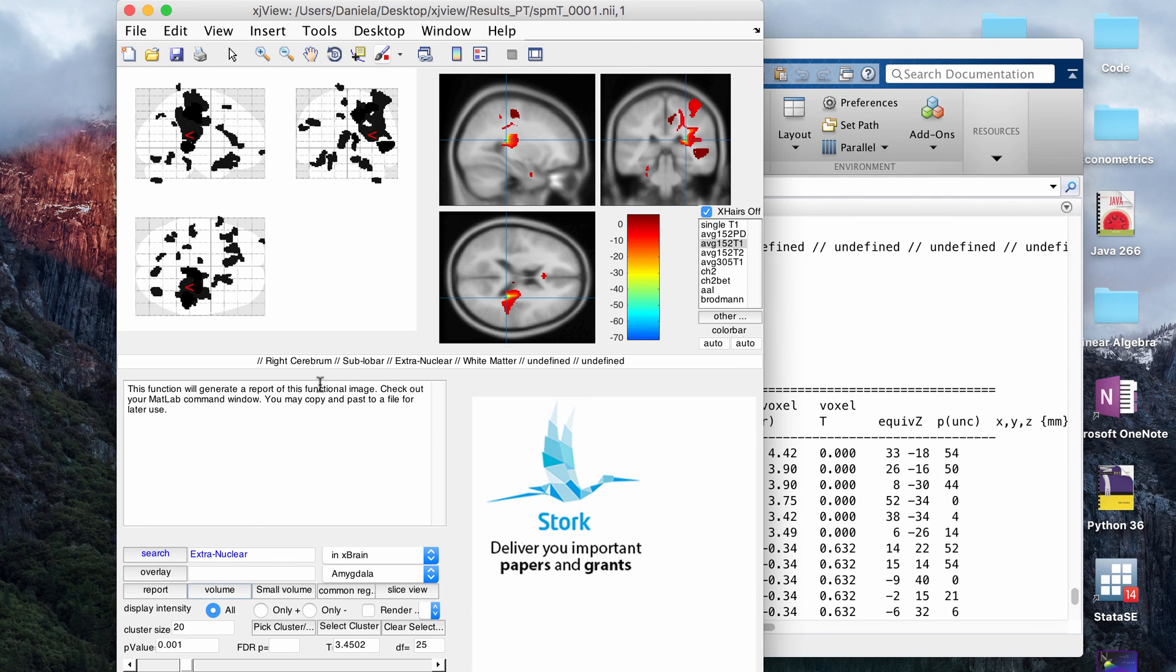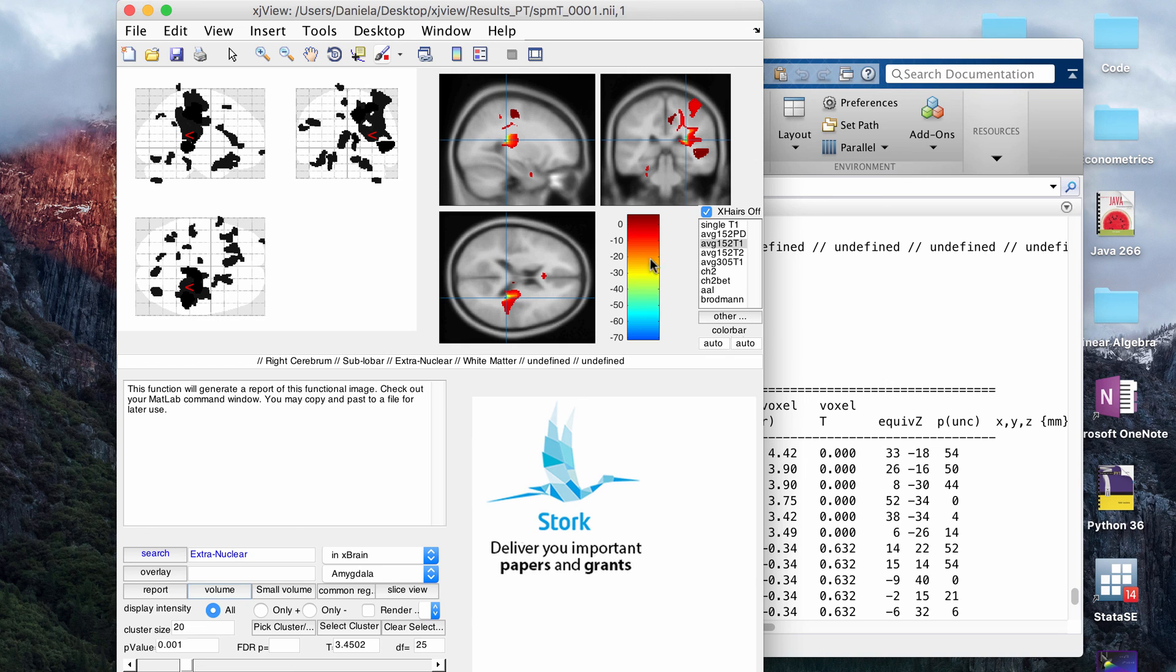Alright, so that's pretty much all I wanted to talk about in this video. I think XJ view is really helpful for VBM analysis, so I use it a lot, and it definitely can give you some more information than just the regular SPM GUI.